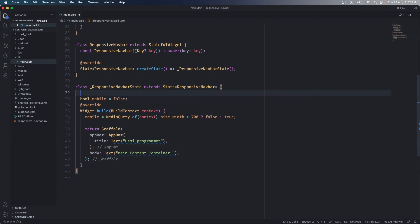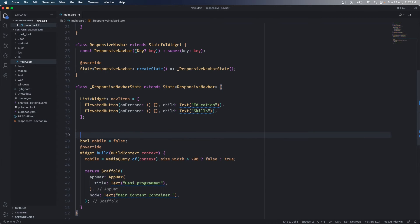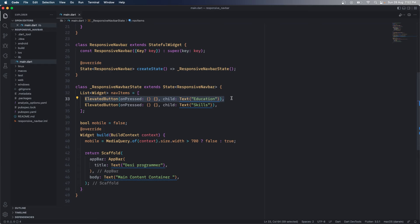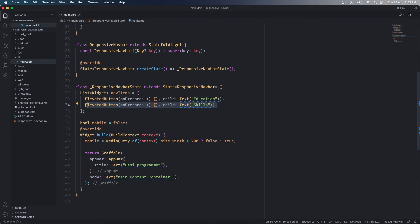So what I have is a list of widgets. I'm going to call this as nav items. They're going to be simple buttons as of now. You can write your own custom code and make them as complex, as beautiful, as responsive, as interactive as possible. I just want to show if this can be responsive or not. Coding these buttons is up to you.